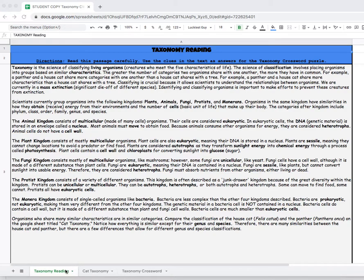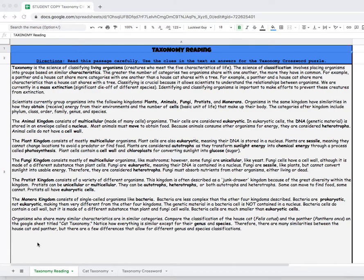So the first sheet is always going to be an informational text about the topic. So if you're a student you want to start by reading this. When you're reading this, this is a science text.